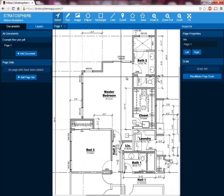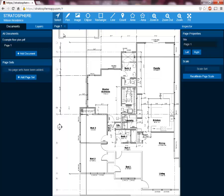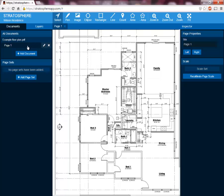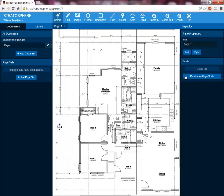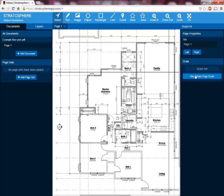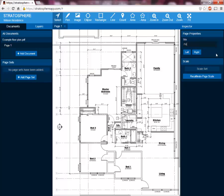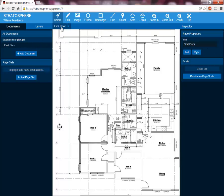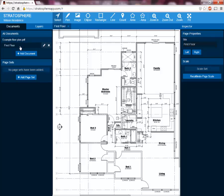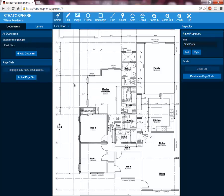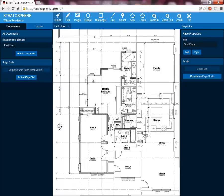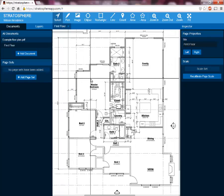Now we're going to show you another little interesting trick. You can select this page — page one — and right over by where the scale button is, there's an option to rename the page. So we'll just rename this page the first floor for our example. We'll hit enter, and you'll notice up here in our page navigation menu and over here in our documents, that page is renamed as the first floor. Obviously on this plan we only have one page, but if you have multiple pages, that's a very useful tool to have.